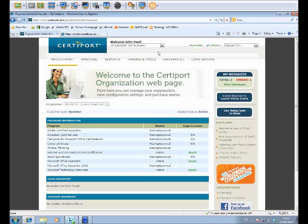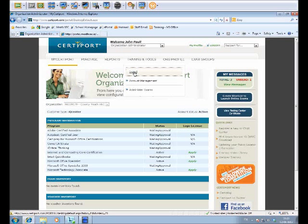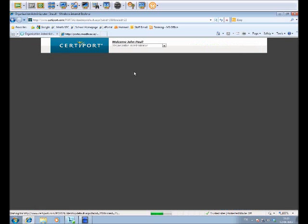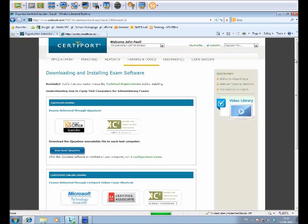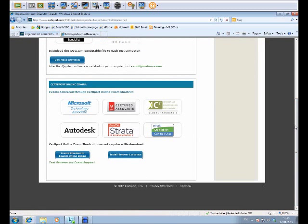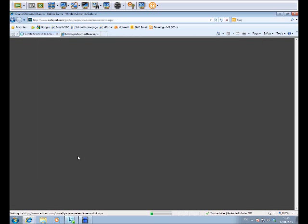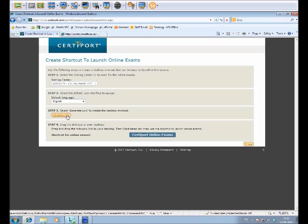We need to put some software on our computer now to take these exams. So the first thing we do is go to training and tools and then to install. Scroll down the bottom of the page and create a shortcut to launch online exams. The testing center is Mead VEC. The default language is fine and just click on generate link.